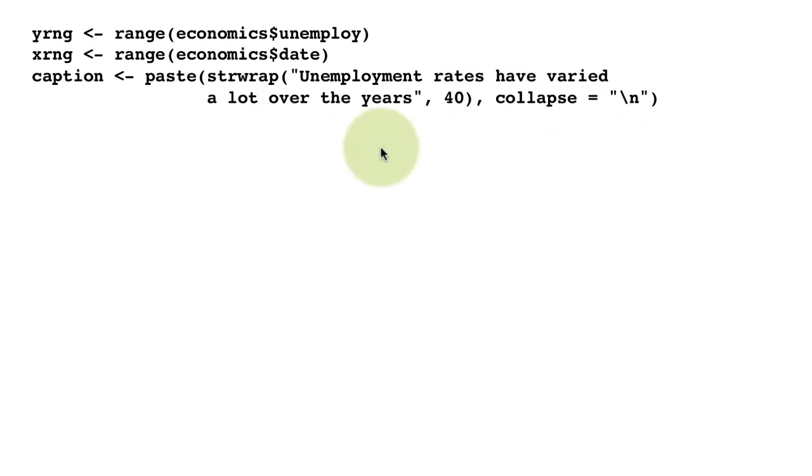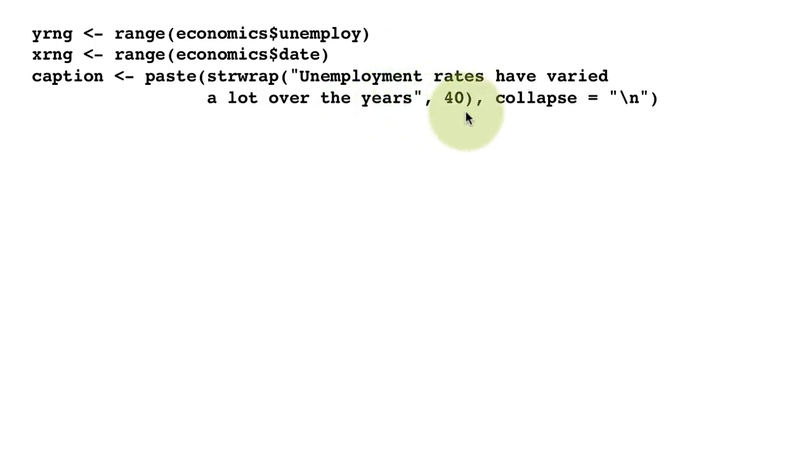What will happen is 'unemployment rates have varied a lot over the years' will get broken up into two lines with no more than 40 characters in every line—into multiple lines with 40 characters per line.